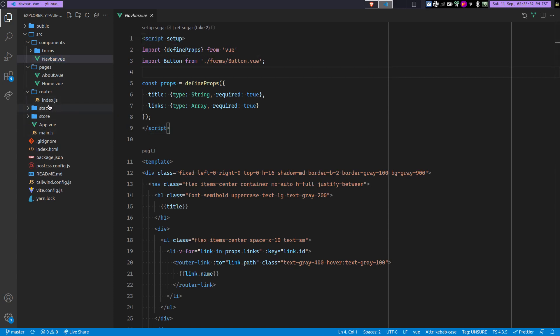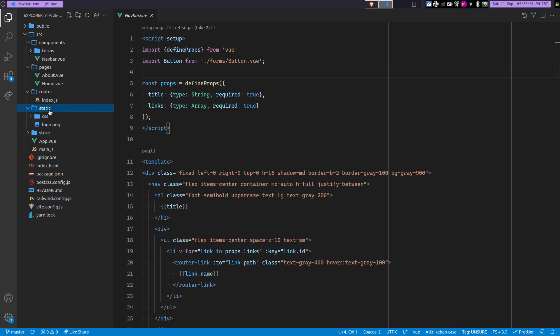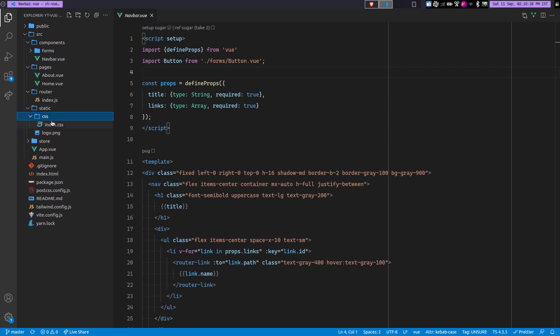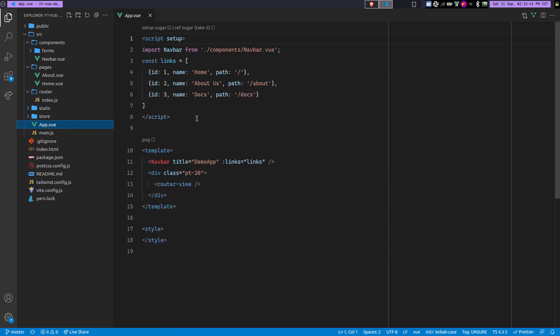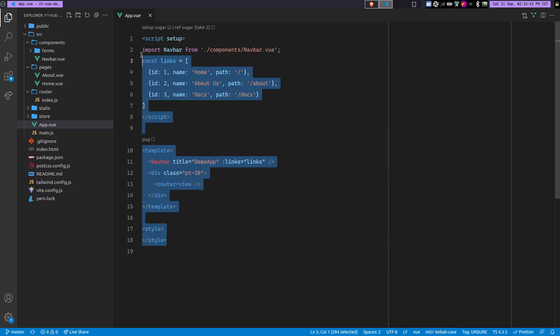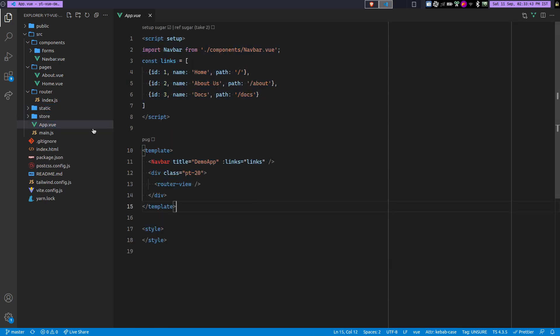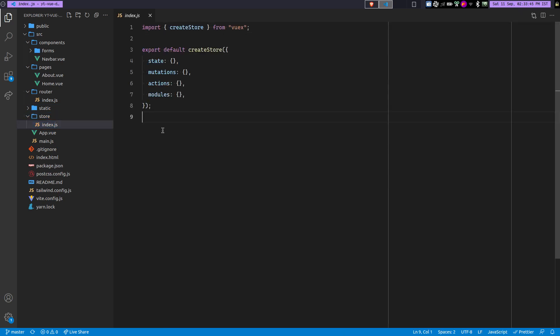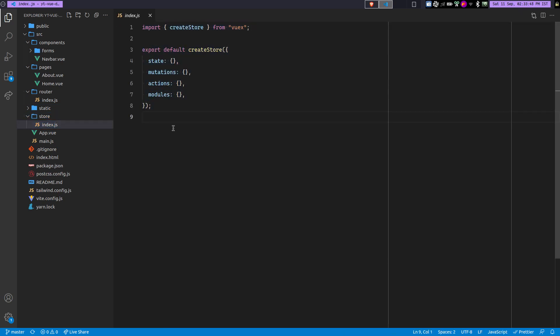So in the same sense, you have the static folder where you can actually put your static assets including images, videos, CSS files. And then you have the App.vue, which is like the main file for your Vue component. And then you have the store. So this is a Vuex store, so here you can put your global states.